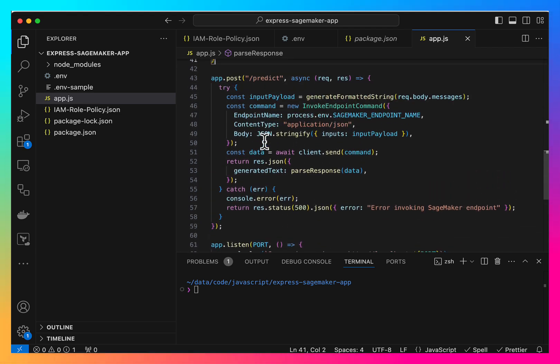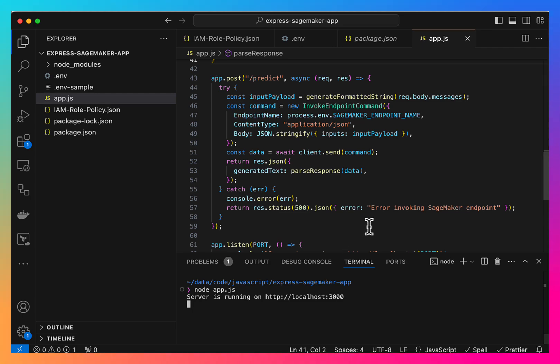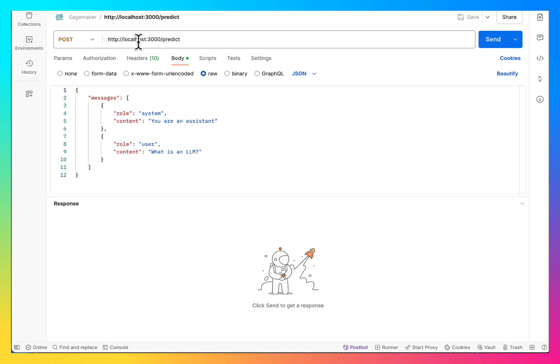Now let's start the server and test it via Postman. So here is our endpoint slash predict. It is a post method.